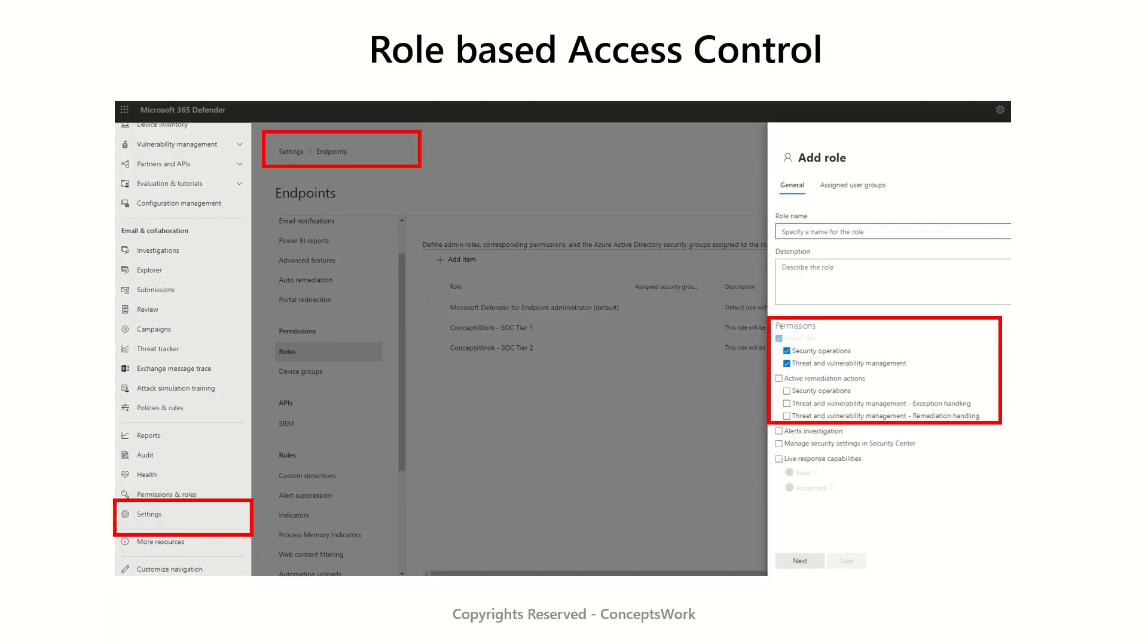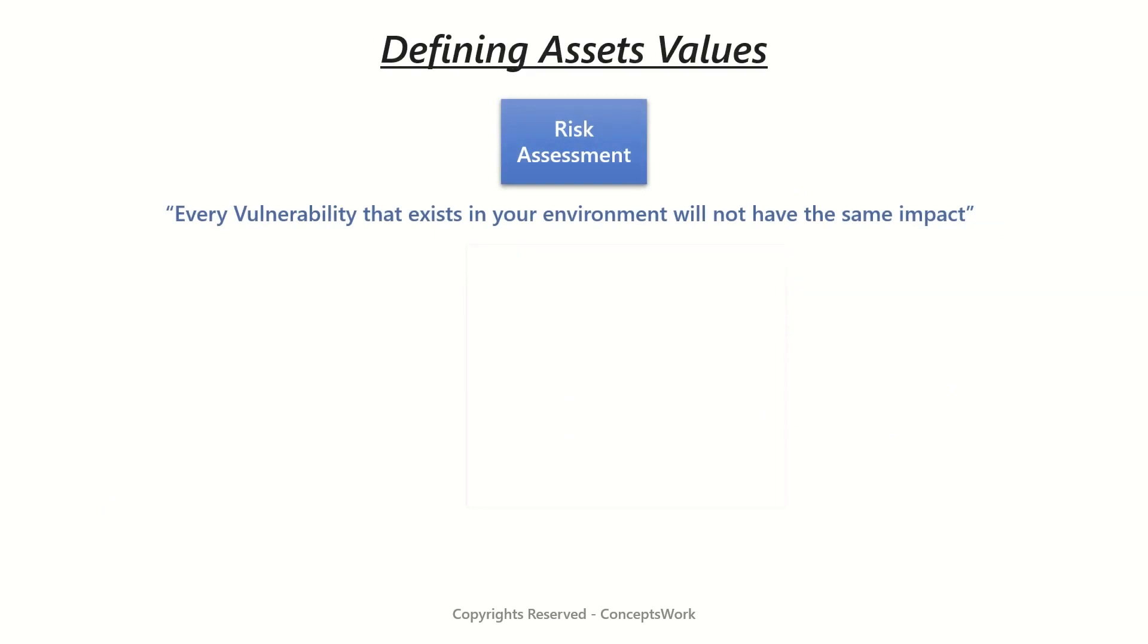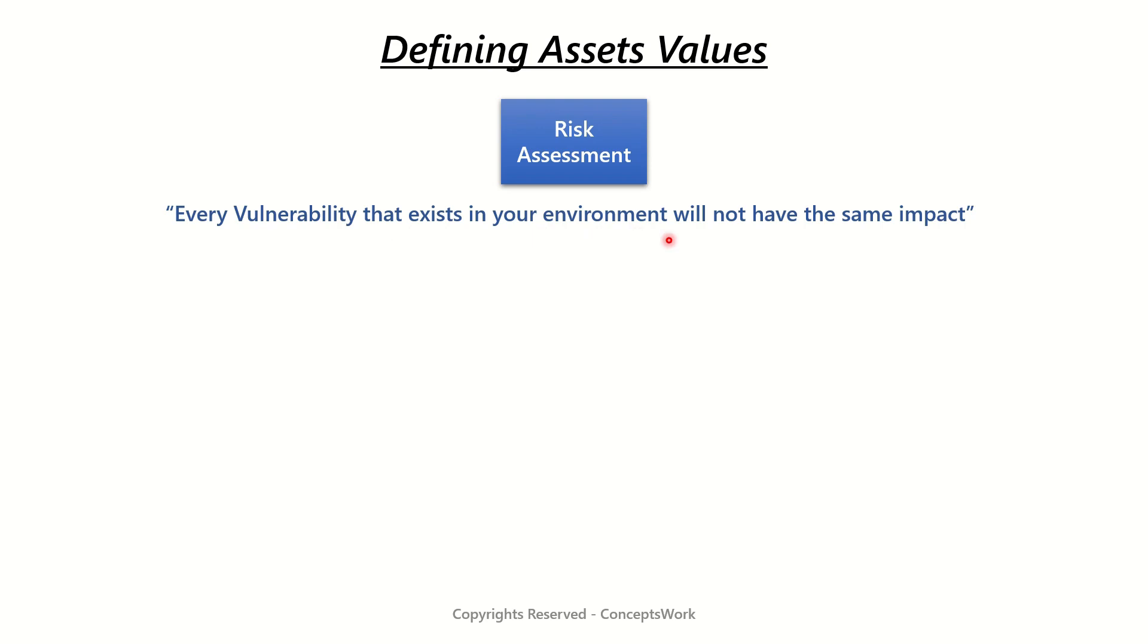The last one is defining asset value as it helps you to prioritize vulnerability by performing risk assessment. If you guys remember this deck from a vulnerability management video where I was explaining about the role of risk assessment with a backing statement: every vulnerability that exists in your environment will not have the same impact.